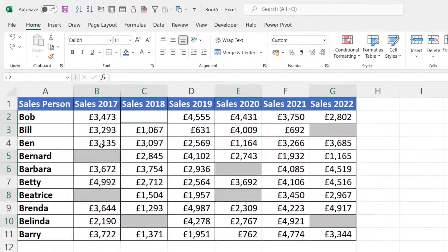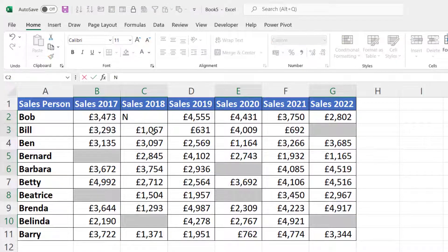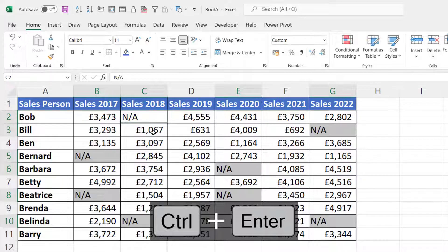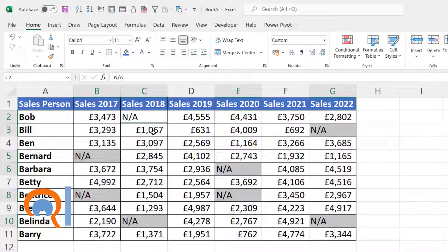You can see it's selected all of the blank cells. The active cell is the one that doesn't have the gray background, and as you type it will enter a value in that active cell. Rather than just pressing Enter to confirm, if you use Ctrl+Enter it will enter that value into all of the selected blank cells.